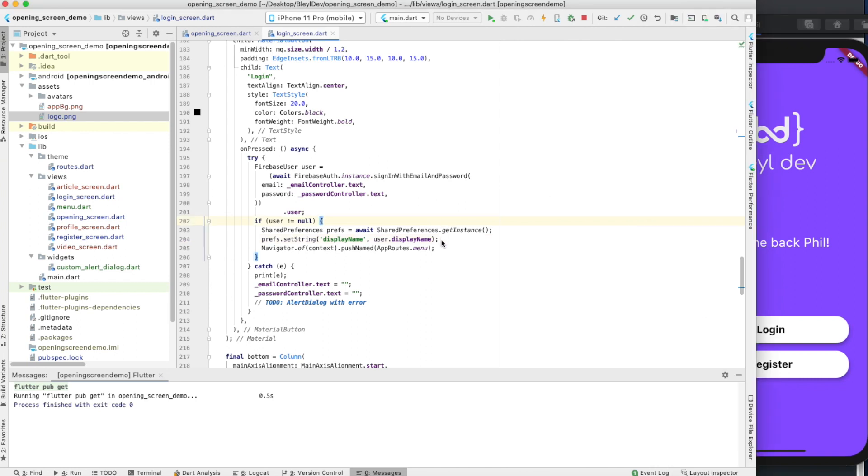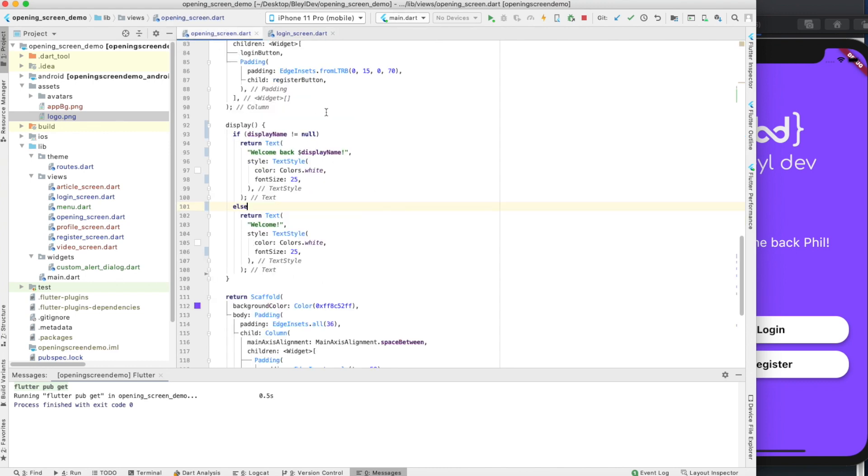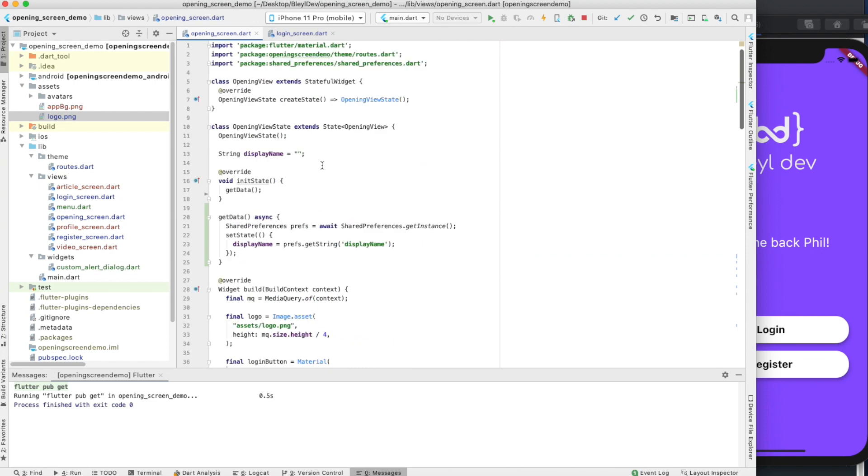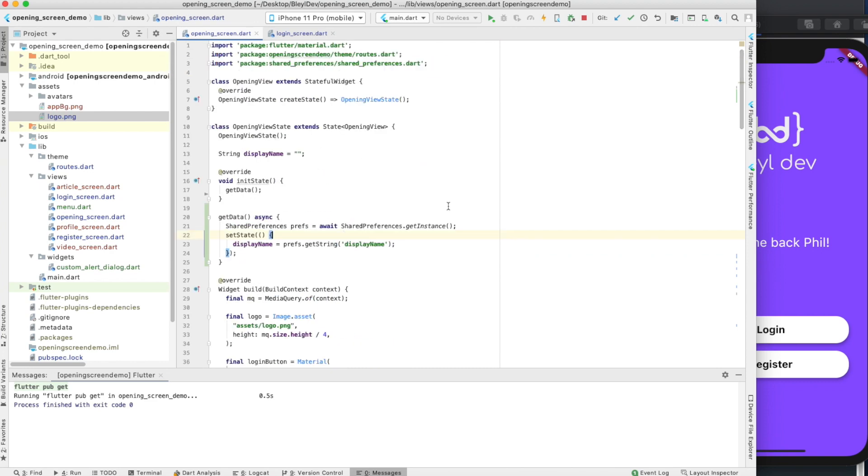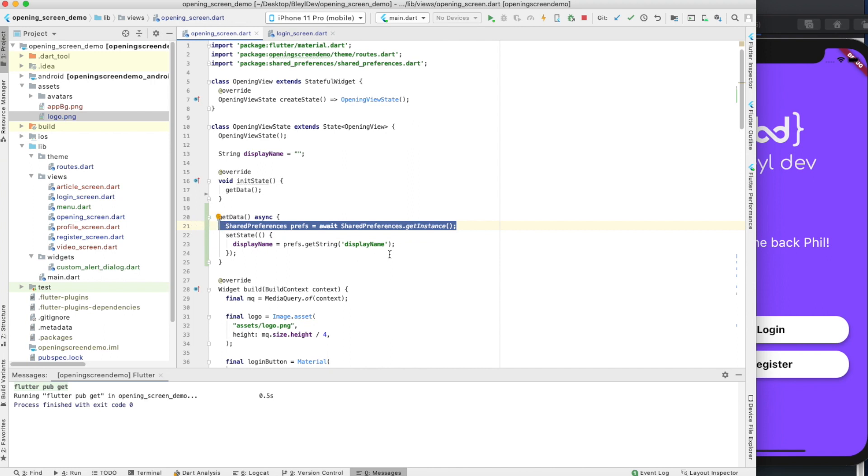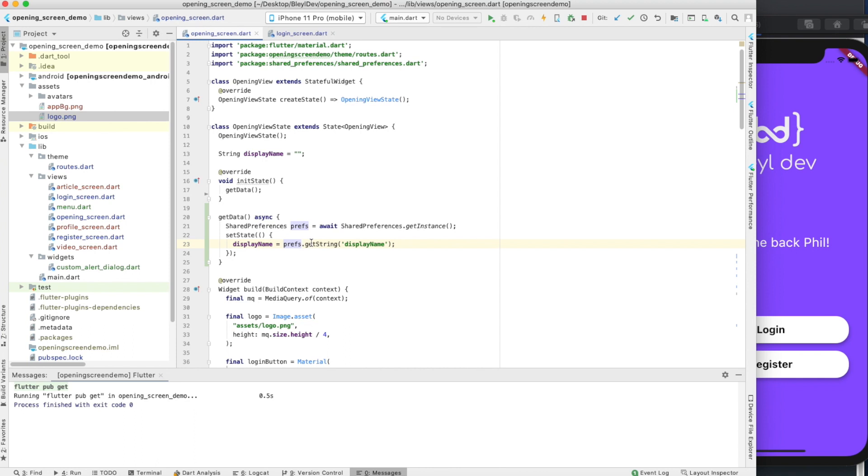The key thing you want to remember is after you've imported it to the file you want to use it in, all you do is instantiate a shared preferences object, and then you call prefs, or whatever you called the object, dot either set string, bool, int, etc., or get string, bool, int, etc. So that's it, really simple. If you guys have any questions, let me know. Leave a comment below. If you have any other use cases that you're curious as to whether or not it's a good idea to use shared preferences for, let me know and I'd be happy to help. I'll catch you guys next time.